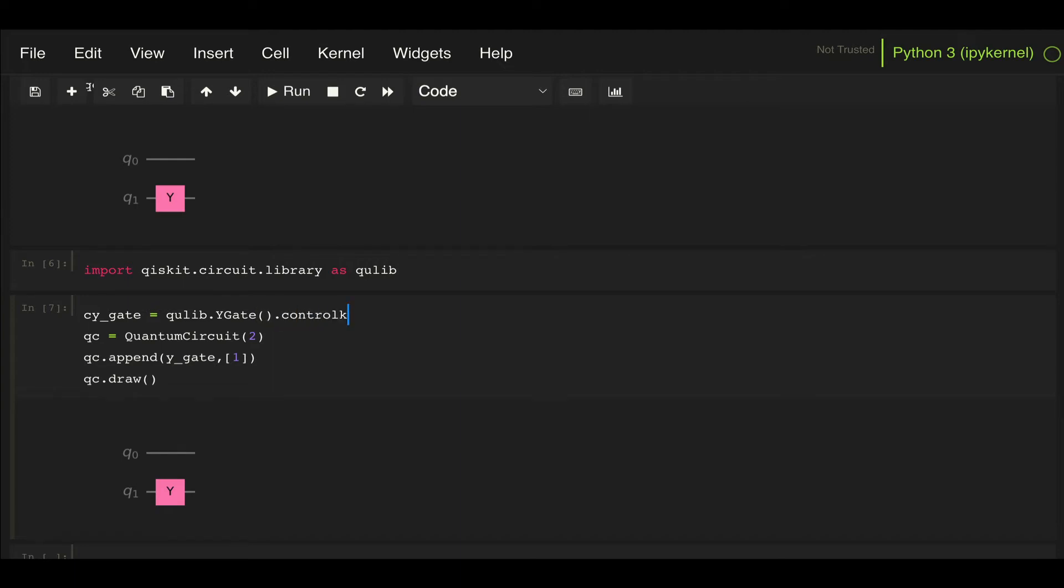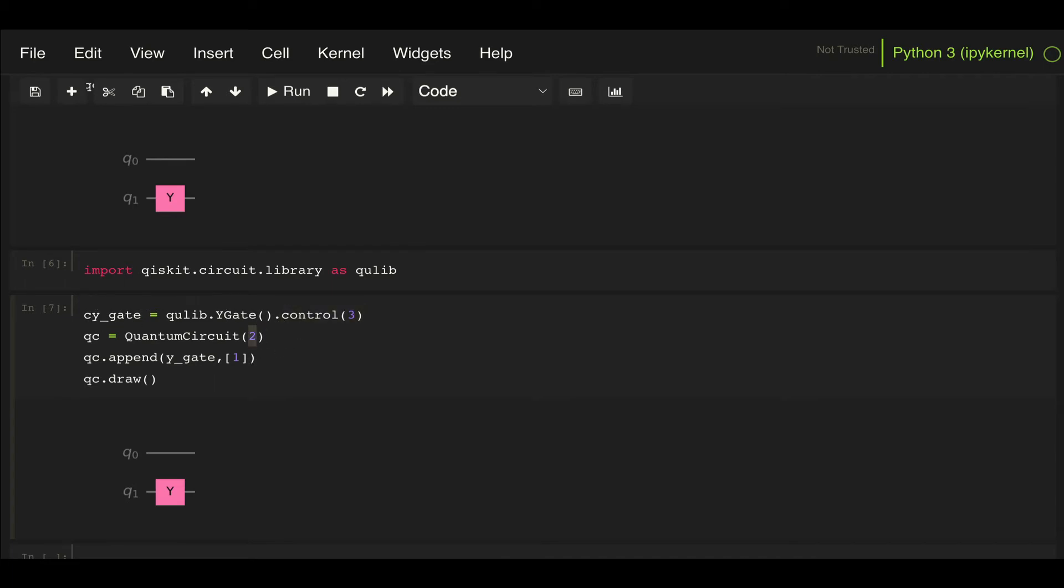If I now change this from Y gate to let's say CY gate, I can now use this control method here. Control, and then I specify the number of control qubits I want. Let's say I want three control qubits for my CY gate.